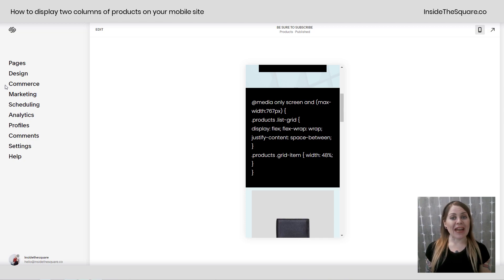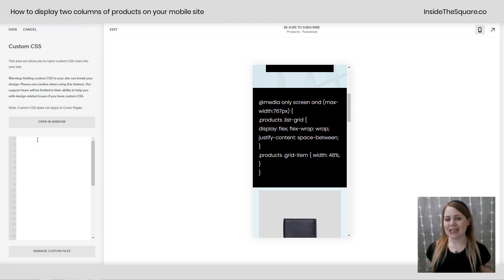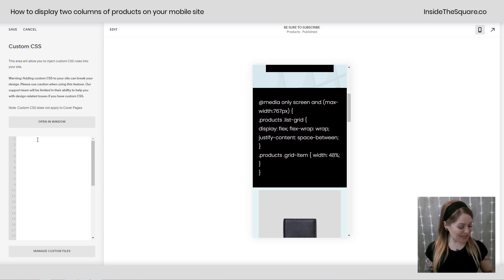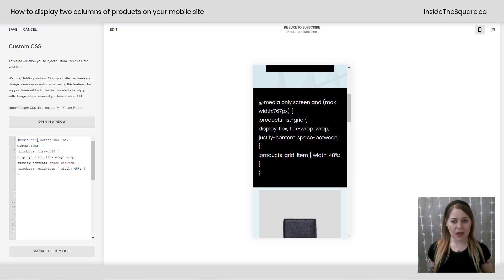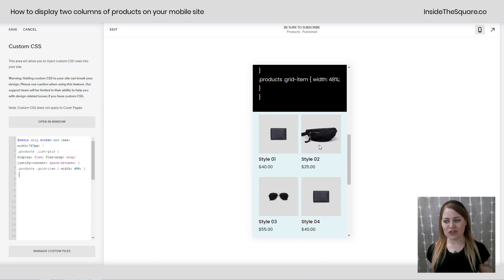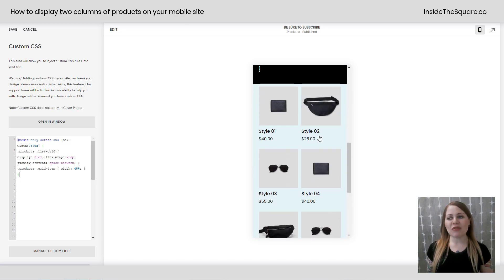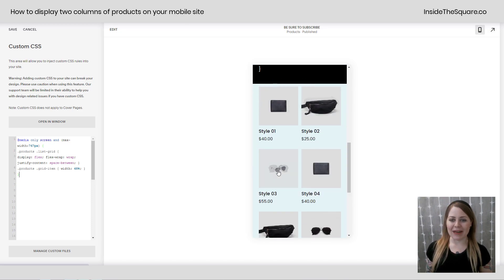To do this we're gonna navigate to Design and then scroll all the way down to Custom CSS at the bottom. This is where you're gonna paste the code. I'll press Ctrl+V on my keyboard to paste it here, and if we scroll down you can see we now have the products being displayed side by side.